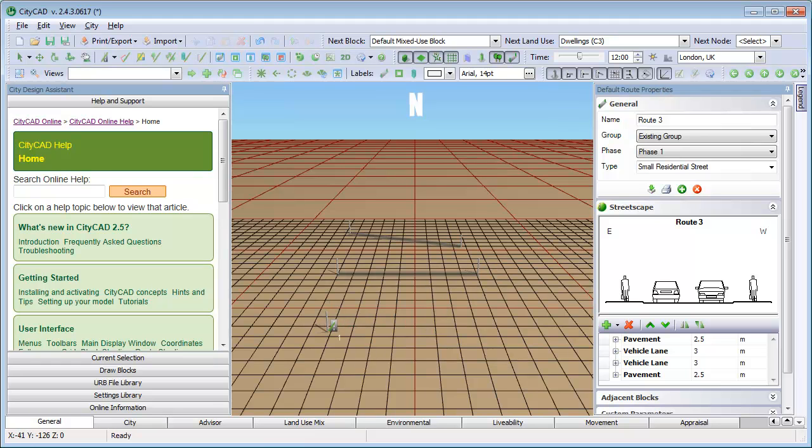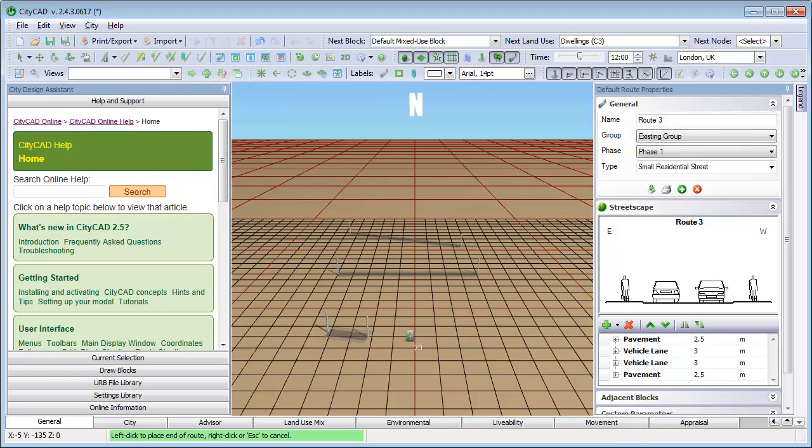Thirdly, you can specify the length for your root. Click once to start drawing the root, move the mouse cursor in a direction, then simply type the length, for example 20m. Press Enter to confirm and the root will be created.